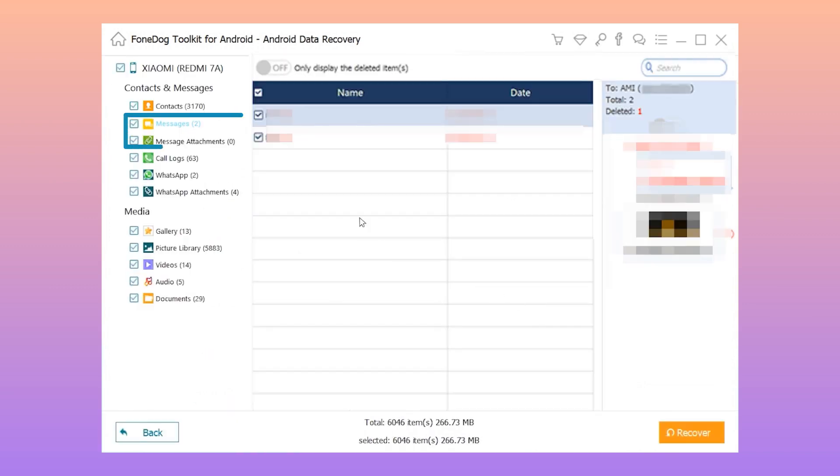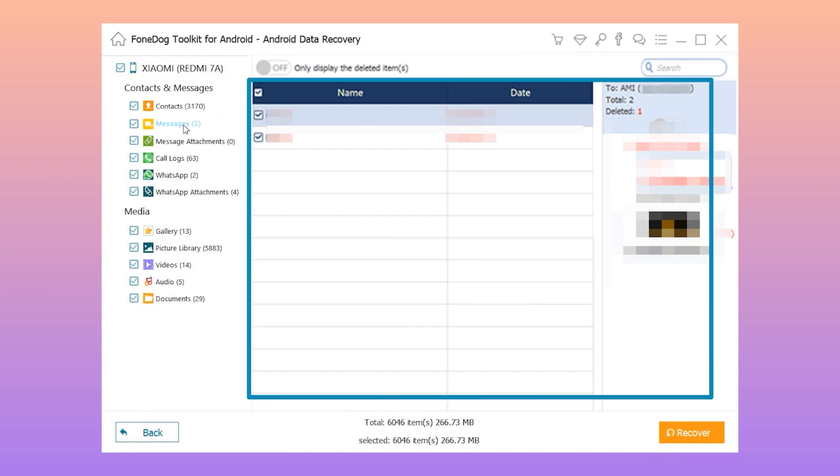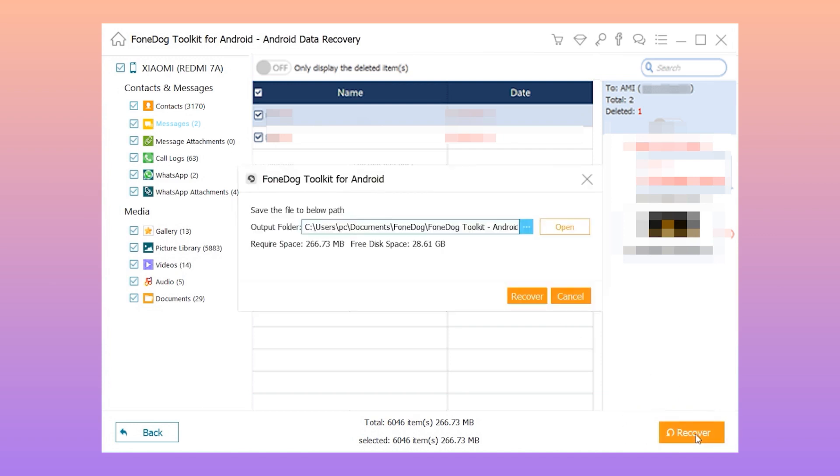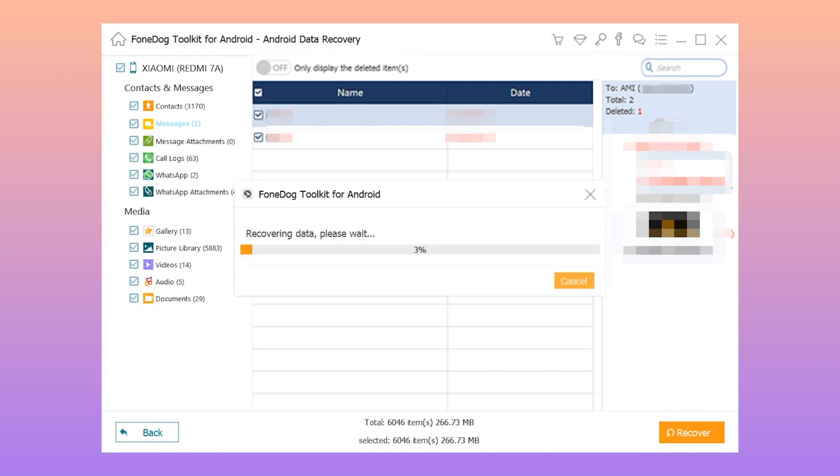Step 5: Preview all your text messages and mark down all the items you wish to recover. Step 6: Once you are done, click the recover button. Now all your deleted text messages will be recovered.